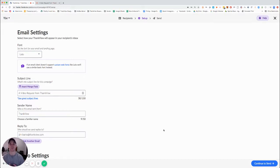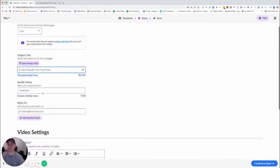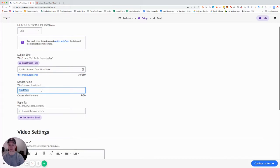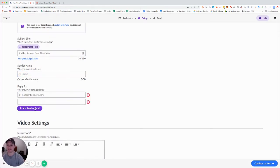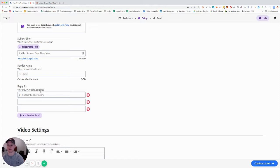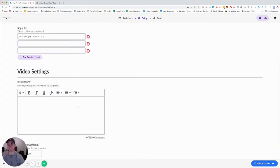On the setup page, this is where we're choosing things such as our subject line, who it's coming from, who should be alerted when video replies come back, as well as adding those instructions and due dates.